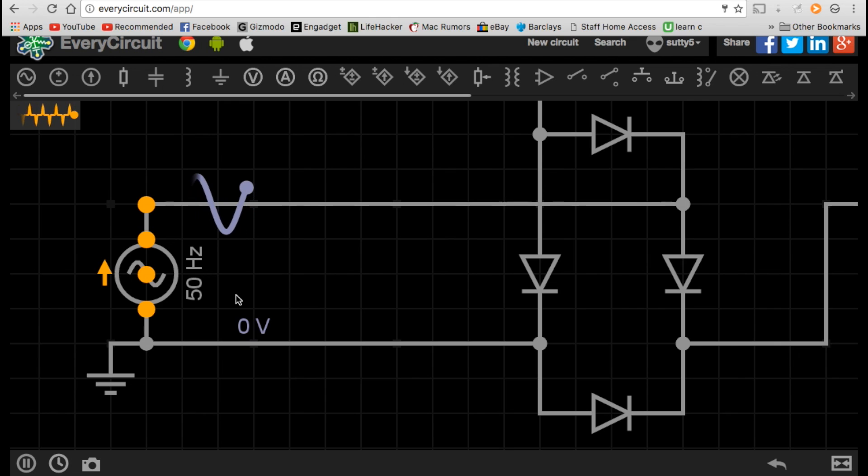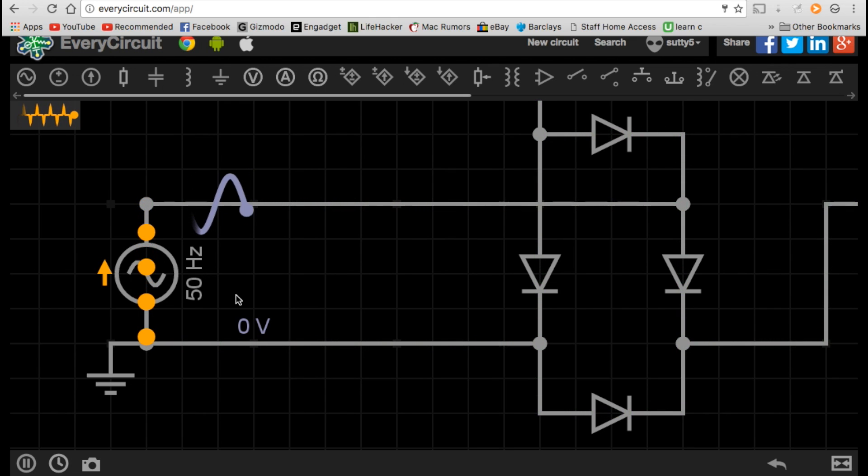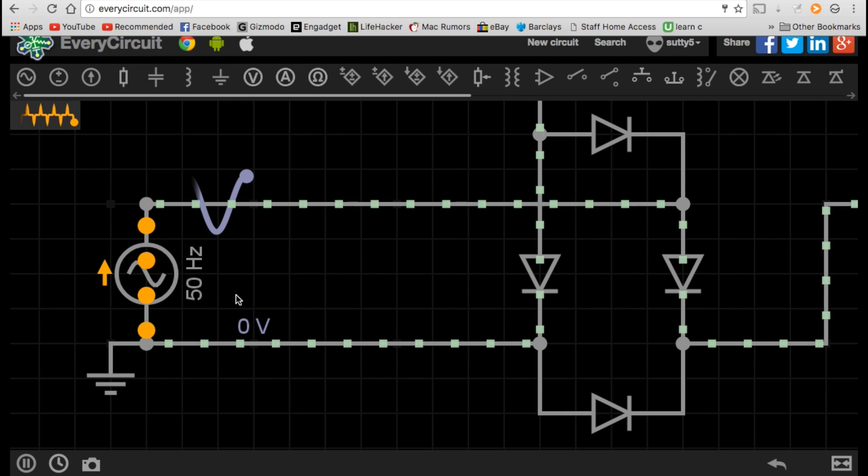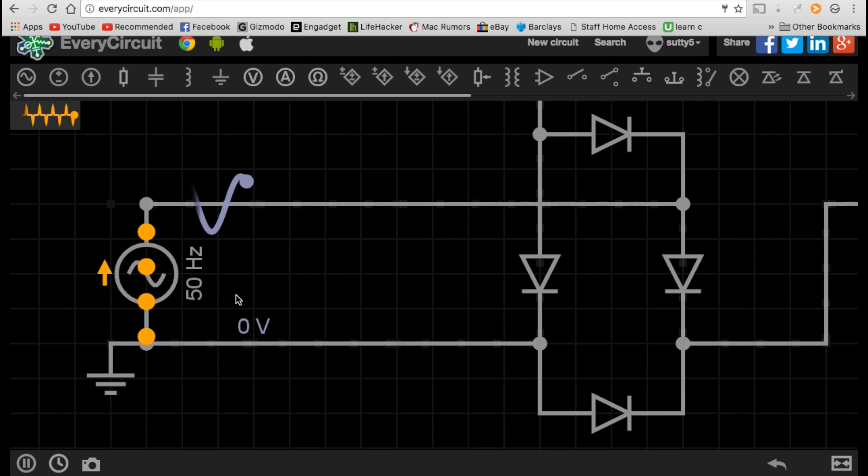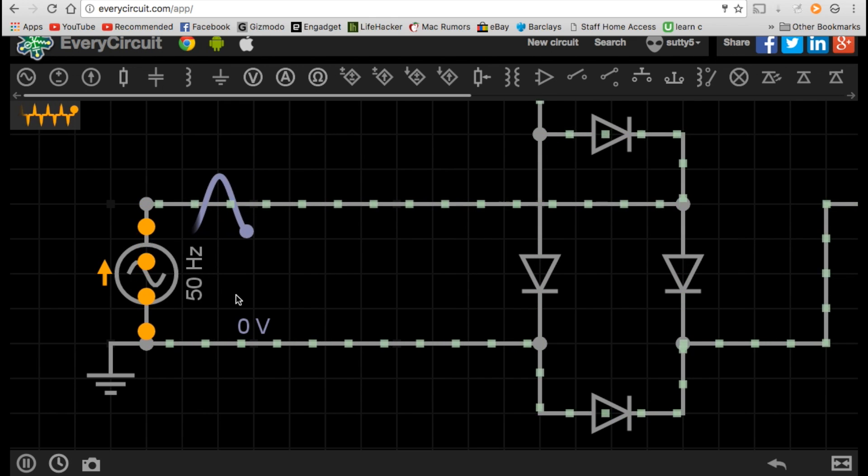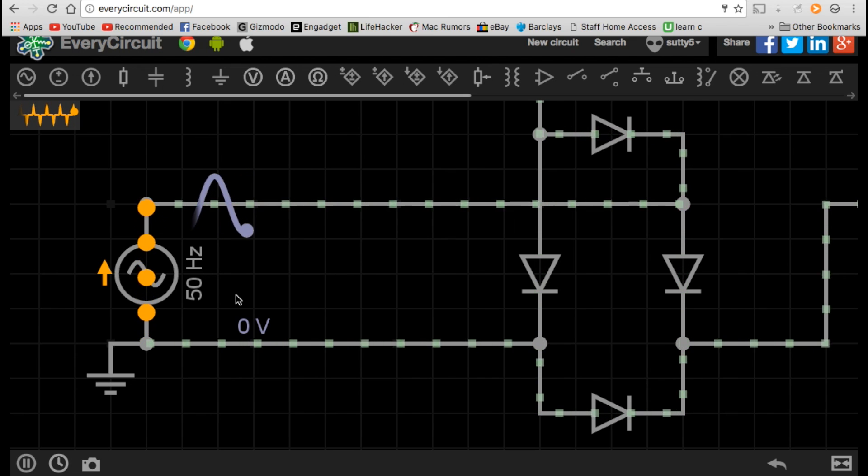So look for the next video on Simply Electronics, where we go into how alternating current is then turned into direct current to power the devices that mainly rely on direct current in our homes.